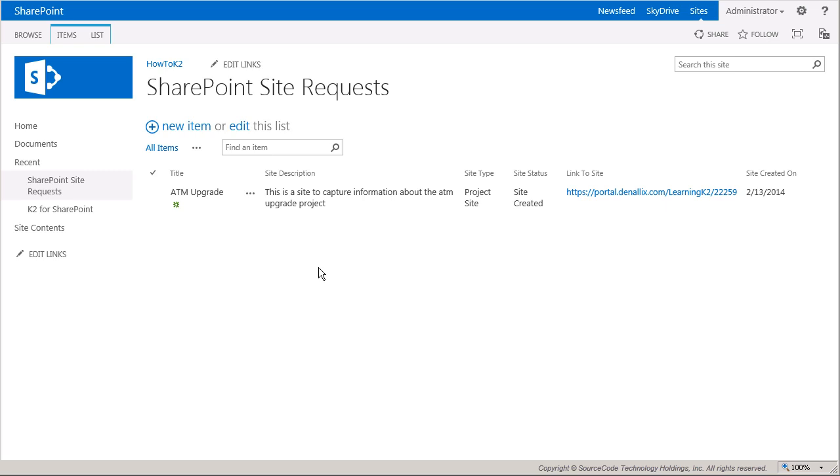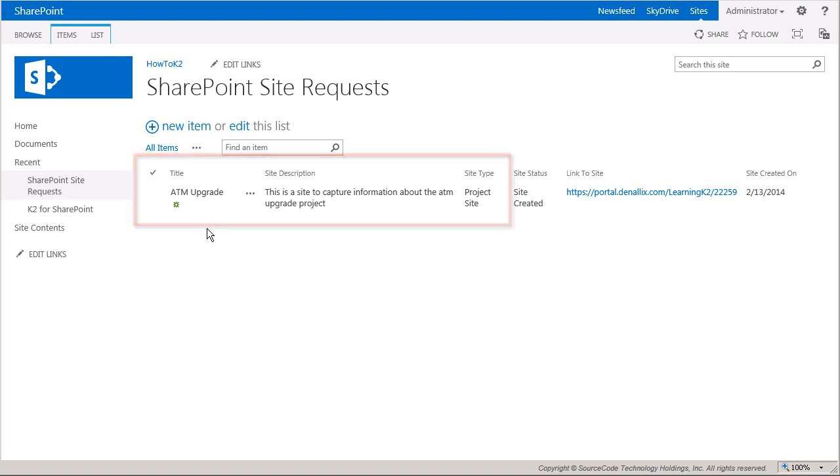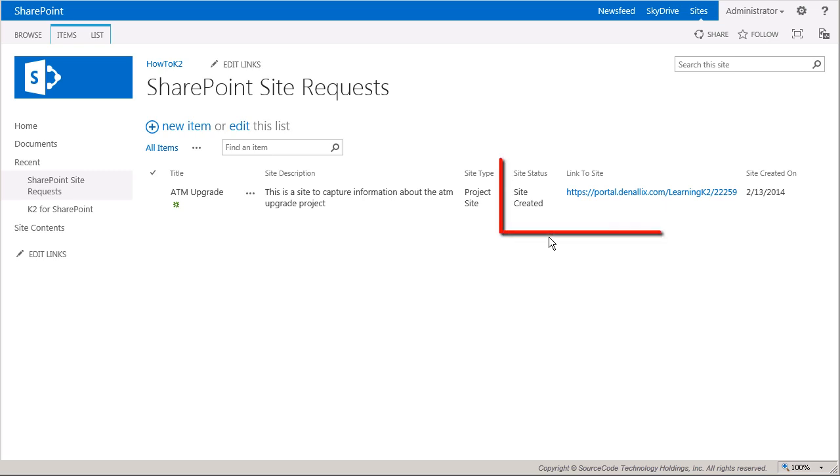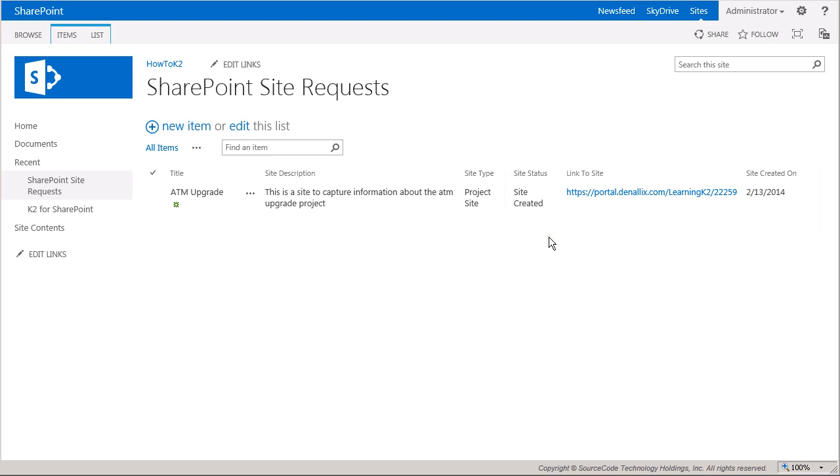Notice I have a few columns here designed to capture some basic information about a new site such as title, description, and site type. There are also some other columns that are used to capture feedback from the running workflow such as status of the request, link to the new site if the request gets approved, and a date for when the site gets created. I'll go ahead and add a few sites now.